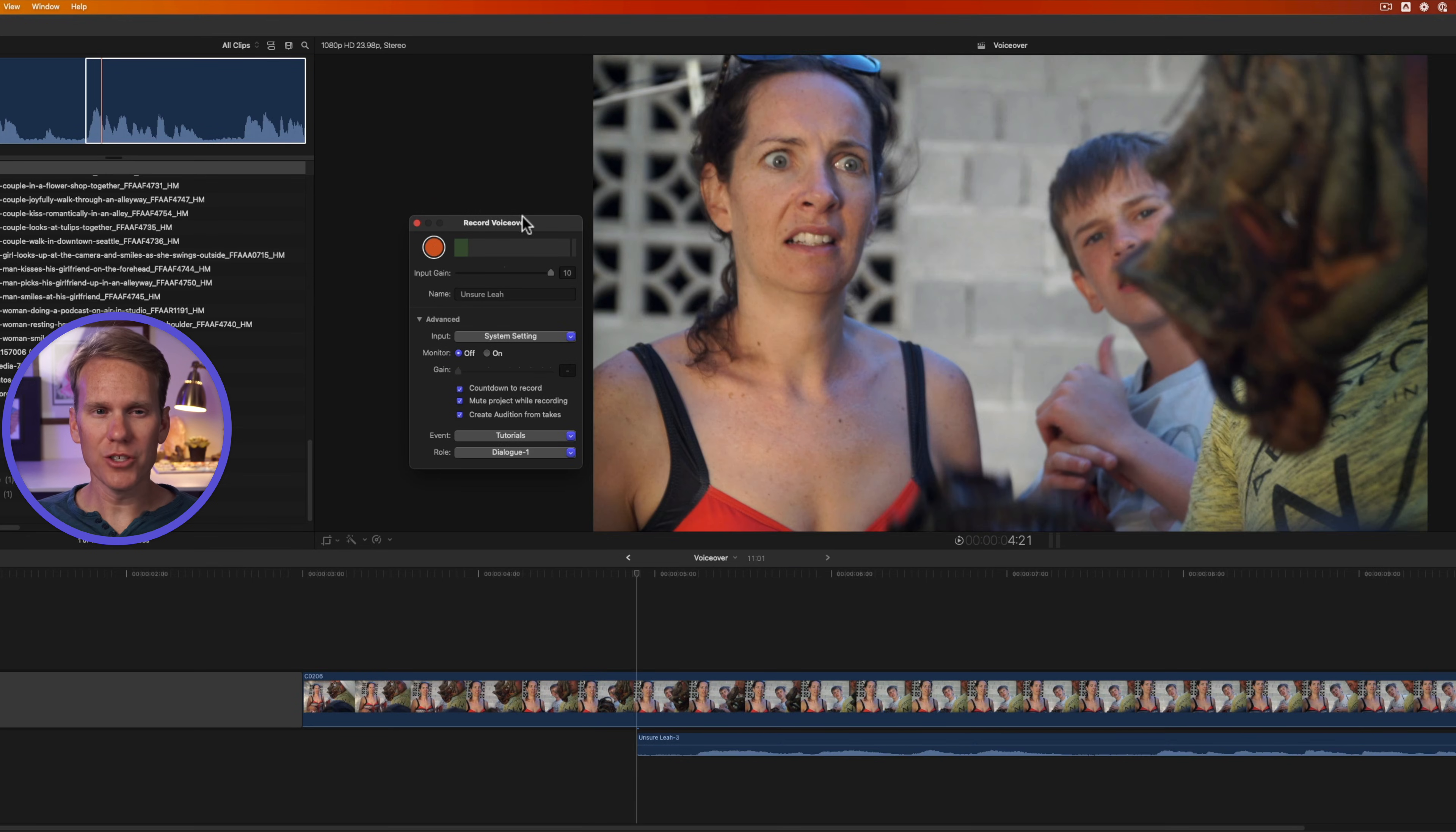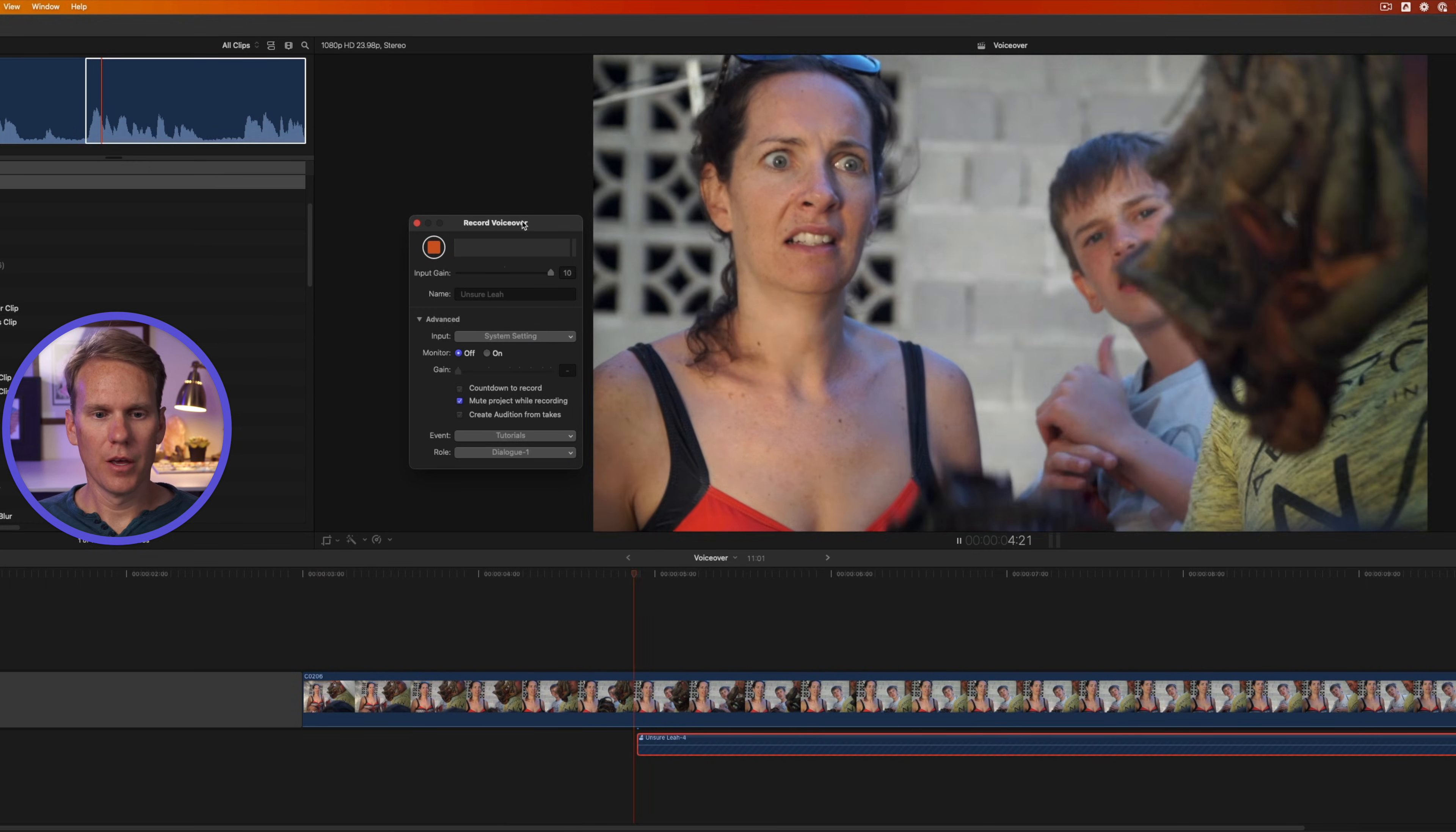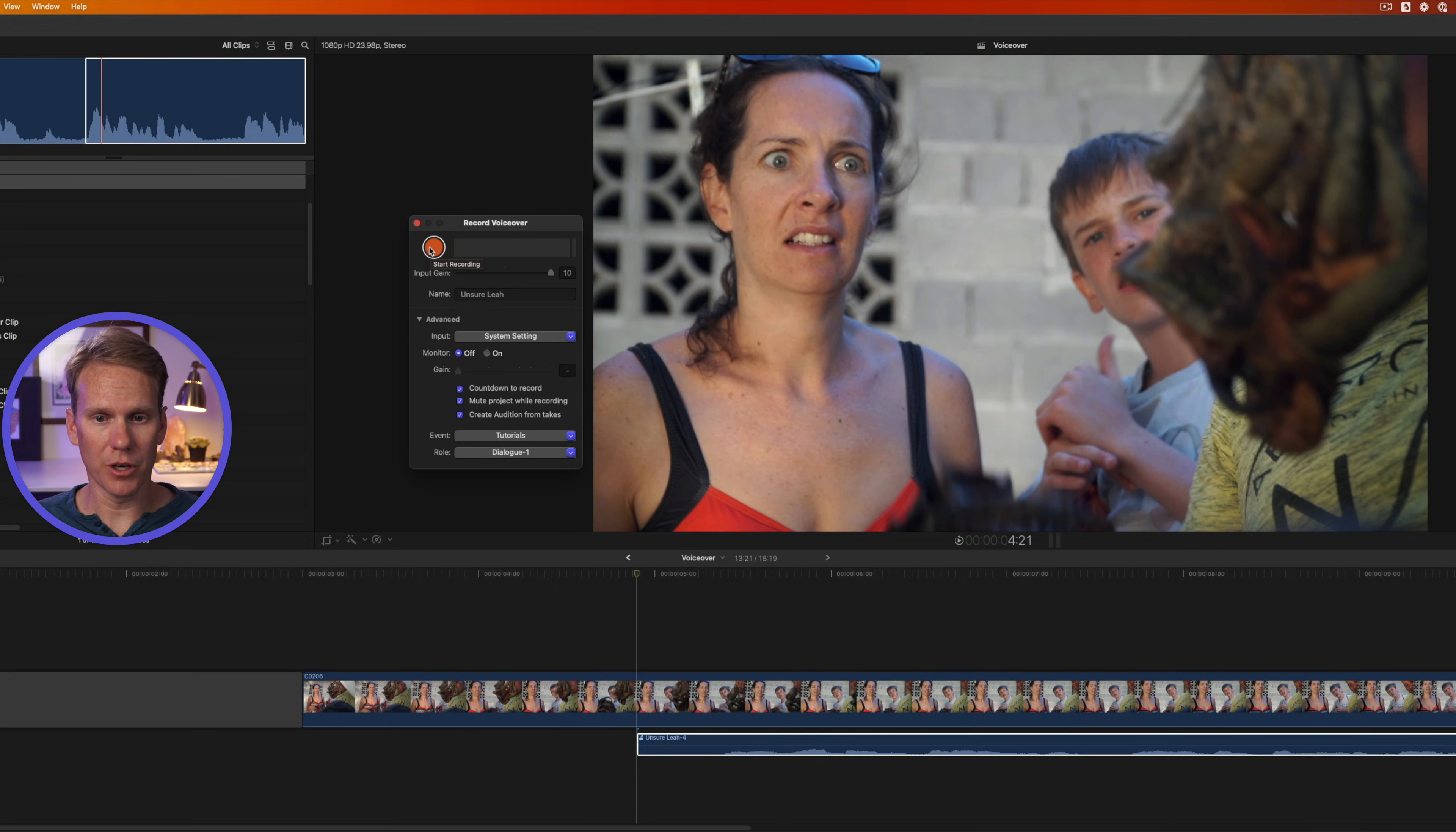I can also use a keyboard shortcut to start and stop my recordings. I can press Option Shift A to start the recording. It'll do its countdown. Mmm, no thanks. I'm not interested. And then I'll press Option Shift A again to stop the recording.